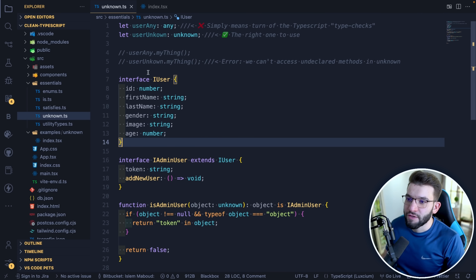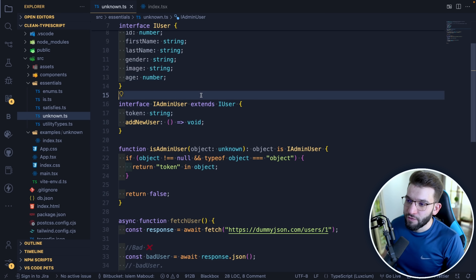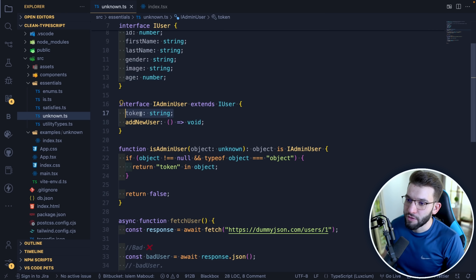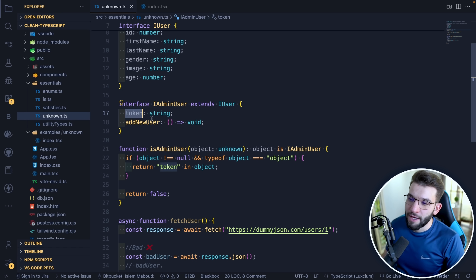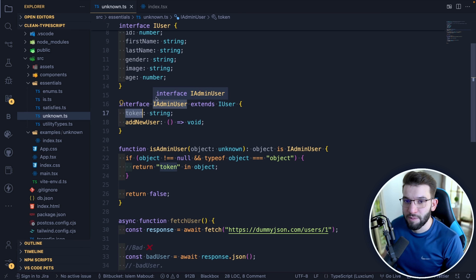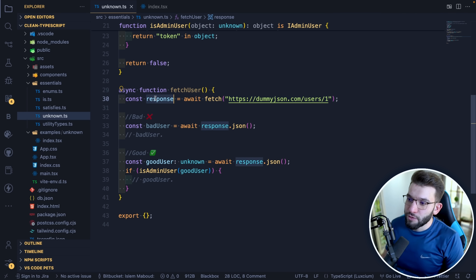The interface for the user has an ID, first name, image, and so on. There's also a second interface that extends the user, which is an admin user. The admin user has two new properties: a token and an `addNewUser` method, because the admin has specific privileges.